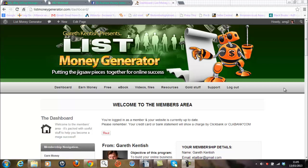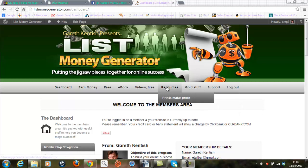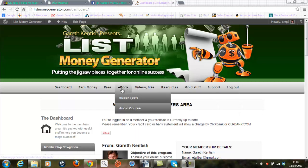So as an example you can see on the screen the home page or dashboard of the List Money Generator program and from here you can access the pages by running along the menu bar option which is what I'm doing right now.